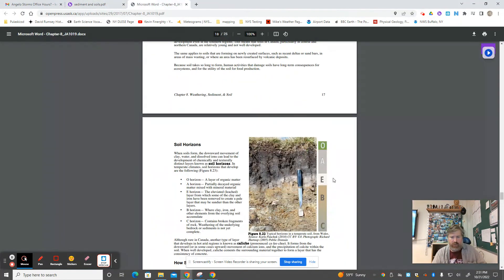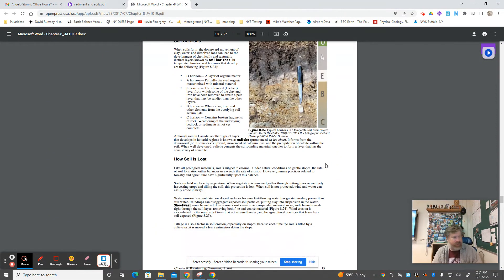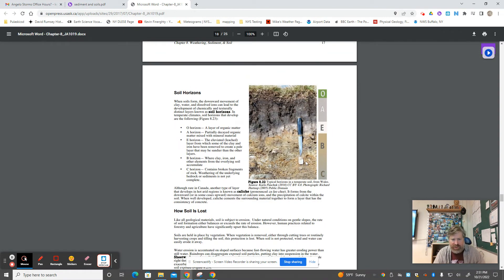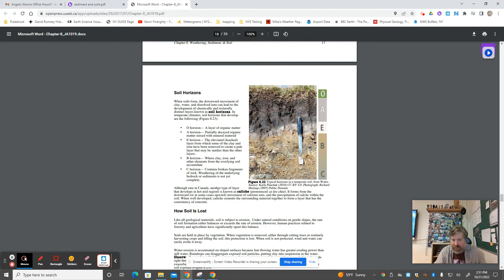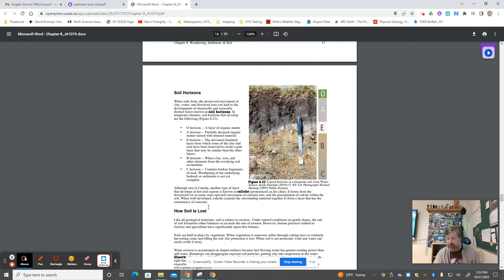We'll save mass wasting for another video since there's a whole chapter on it. Take a peek at the soil horizons — it's a naming system for what layers you might find, and these can all be different in different climates, different bedrock sources, and so on. For non-majors, I won't require memorizing all of this, but it's a deeper story.